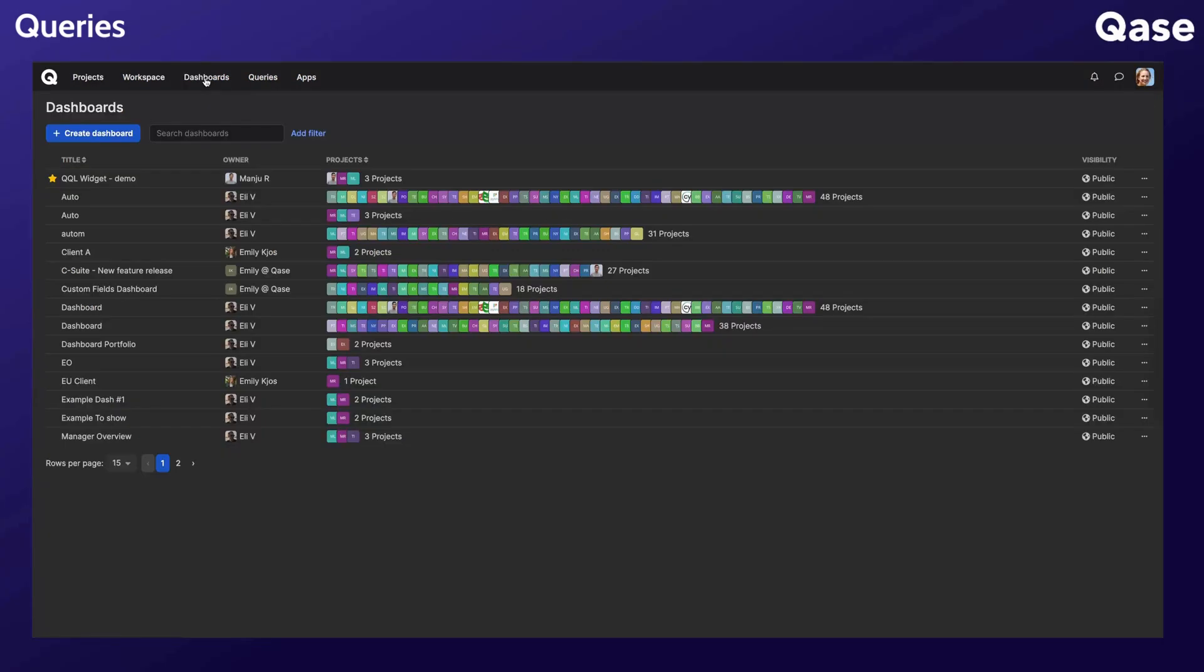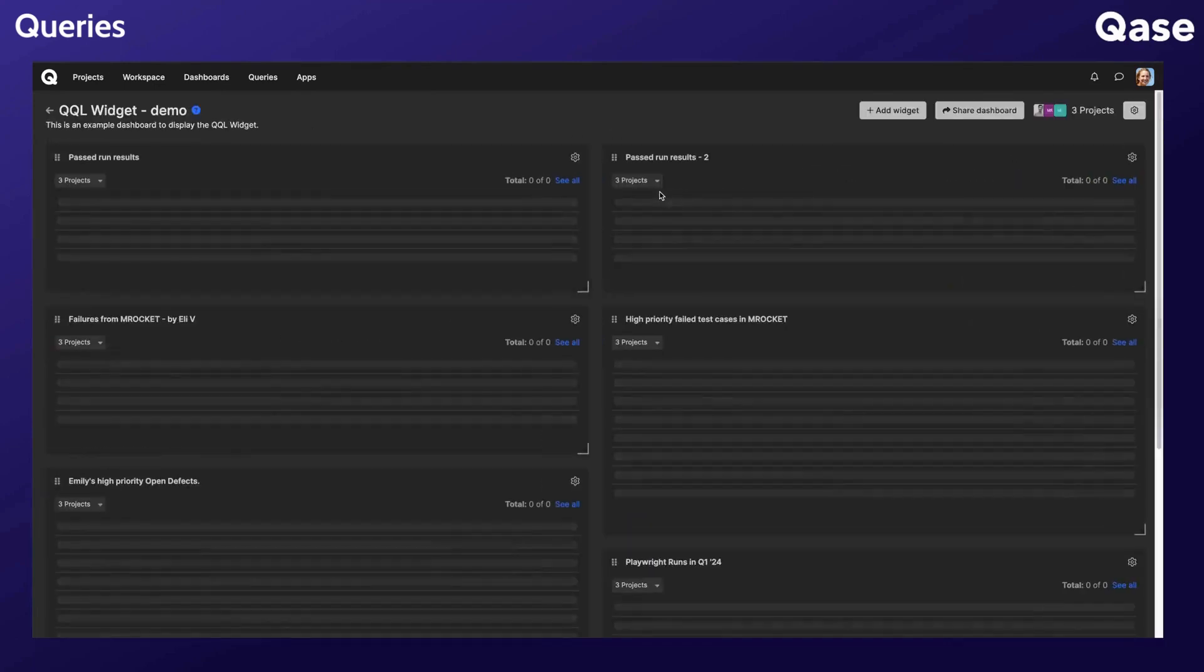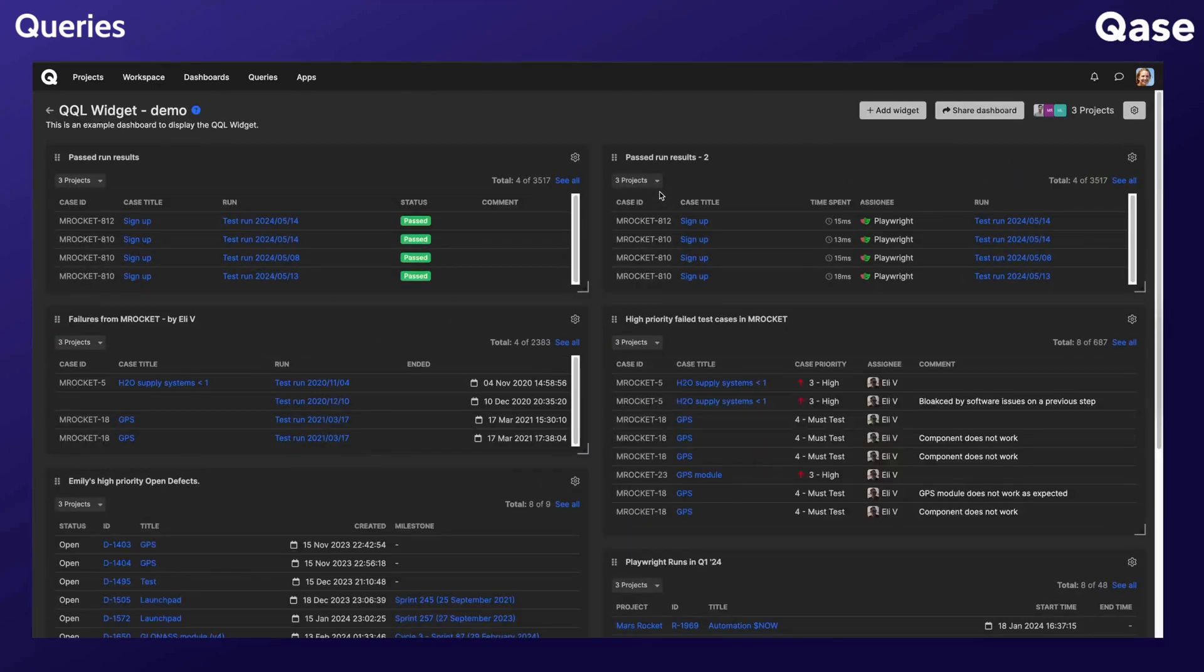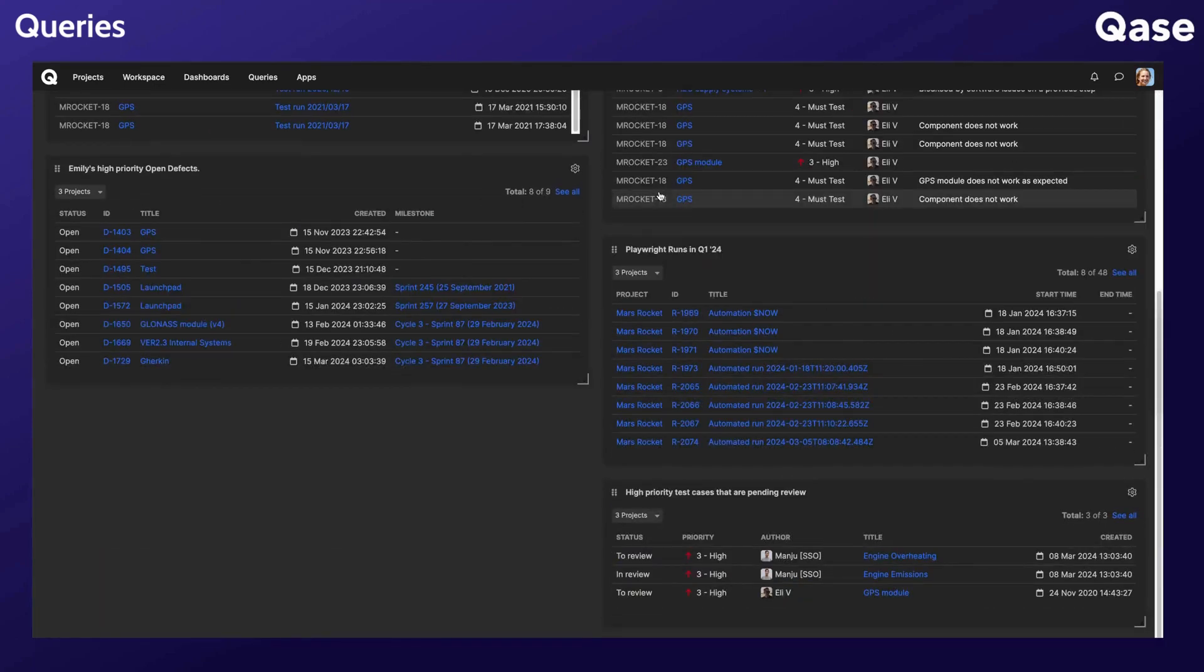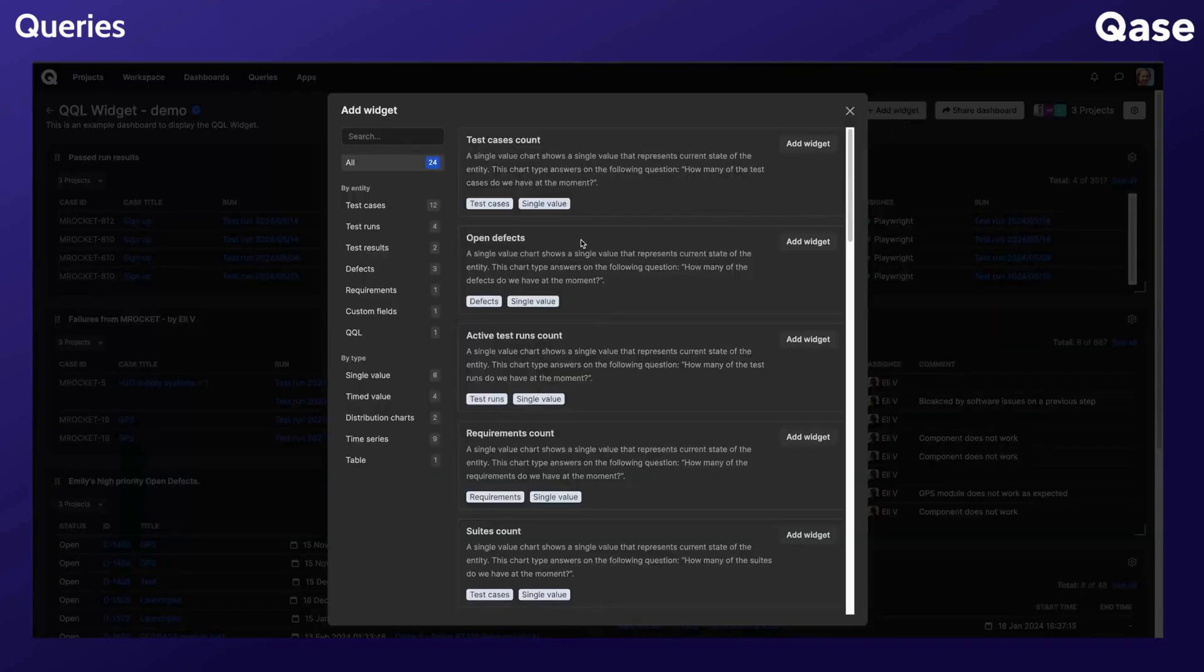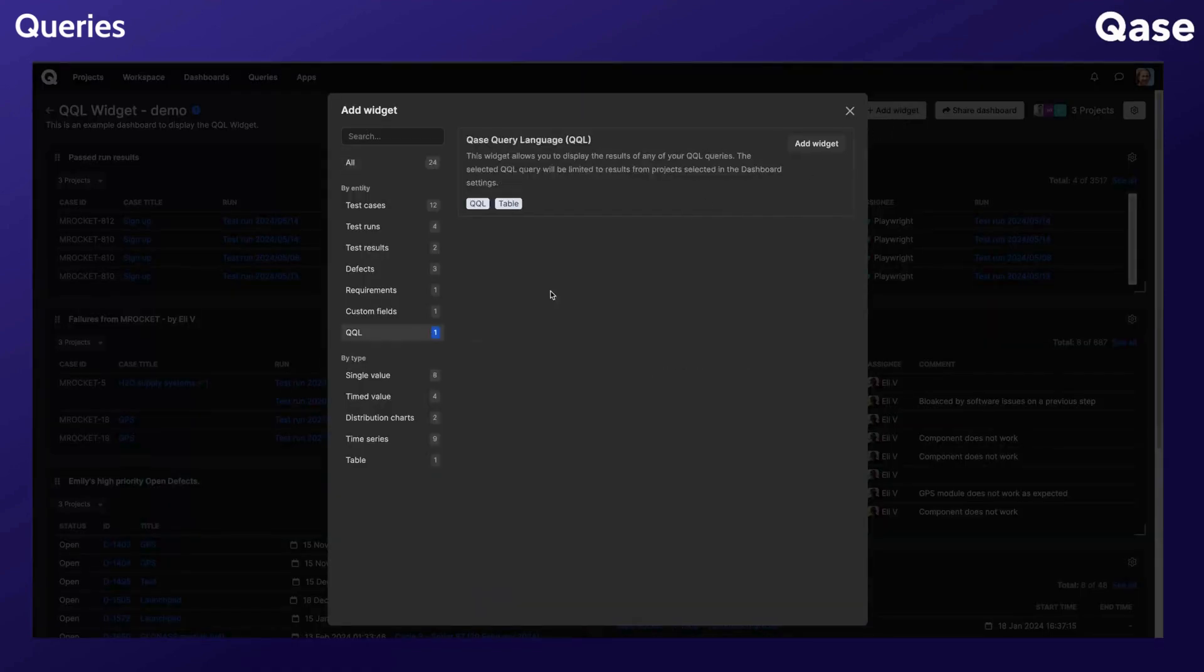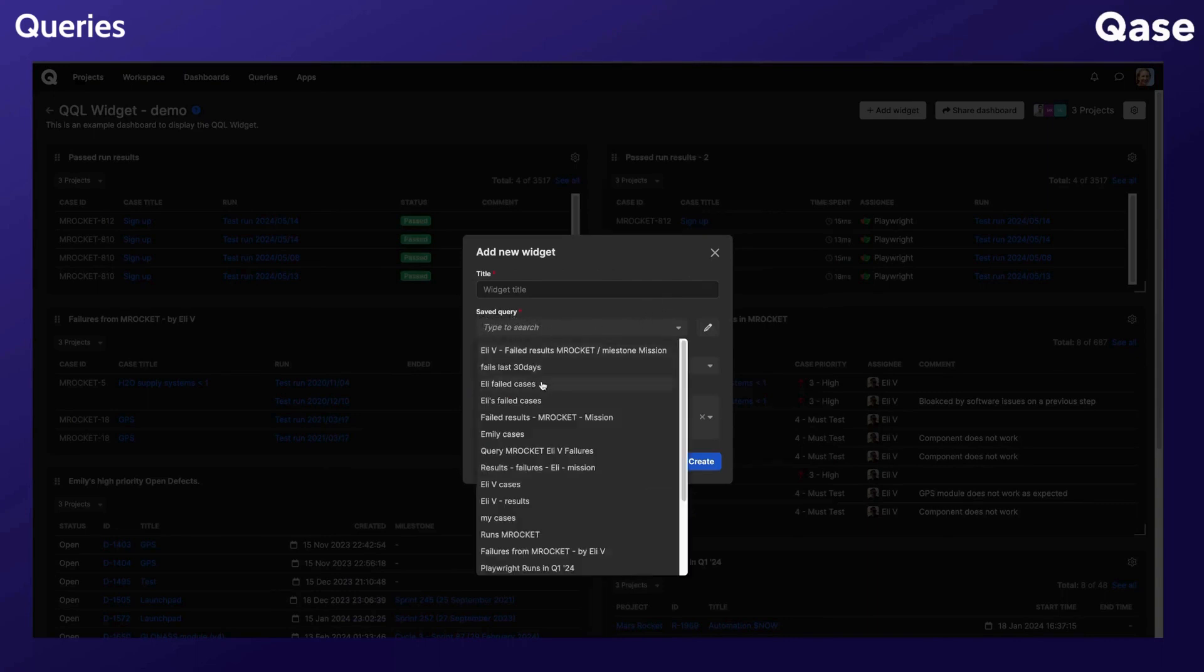Additionally, the results of your queries can be pinned to your dashboards with the QQL widget to help you monitor specific test cases, results, or defects. In your dashboard, click Add widget and choose the QQL widget. You can choose from your list of saved queries and specify which columns you want to display in the table.